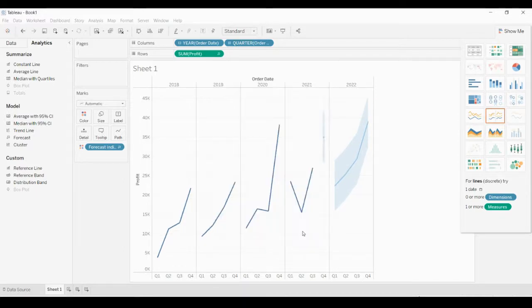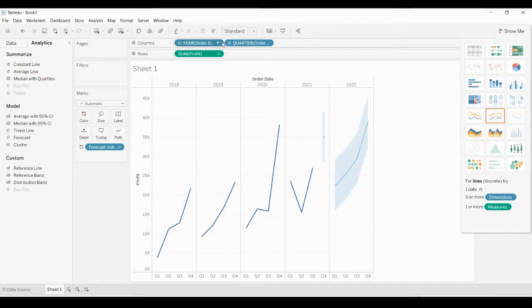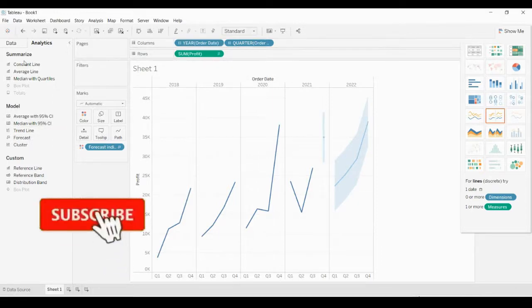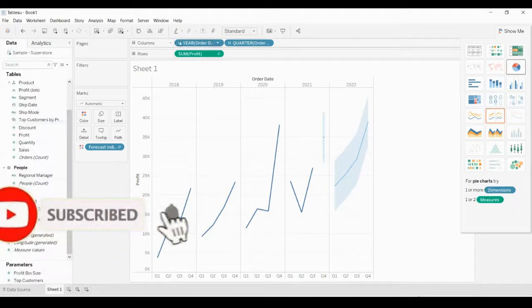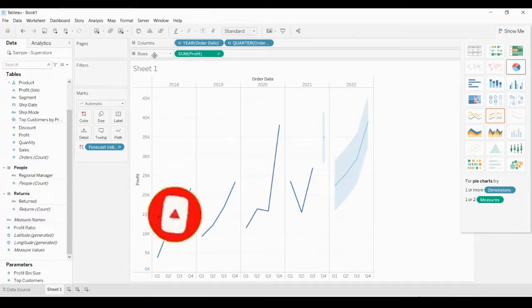The important thing is you have to use the dates in columns and then you have to use the measure in rows.